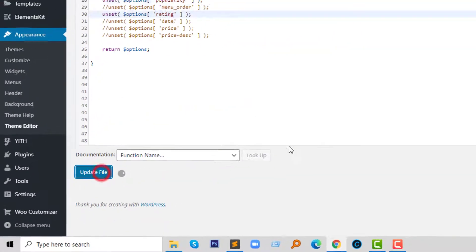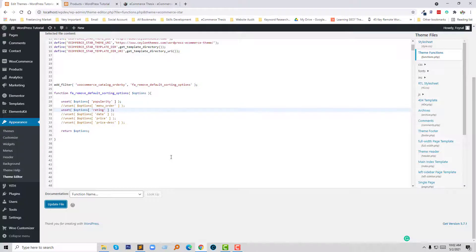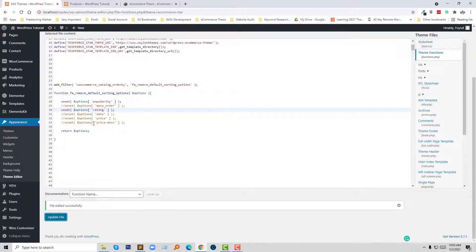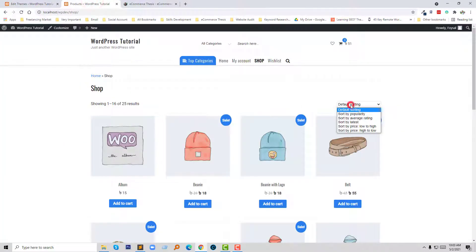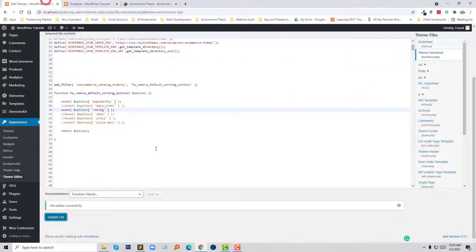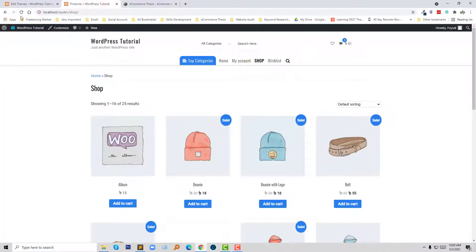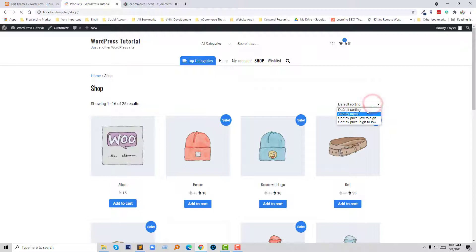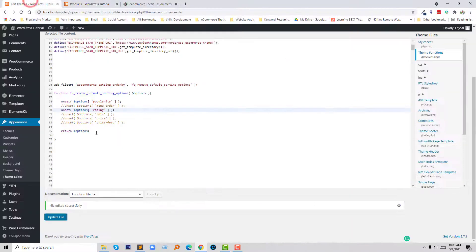Now I am going to click on Update File. I have removed two sorting options. They had six sorting options, but I have removed two. Let me check the update result. Right now there are four sorting options. If I want to remove other sorting options, I can do this from here as well. I hope you understand that.